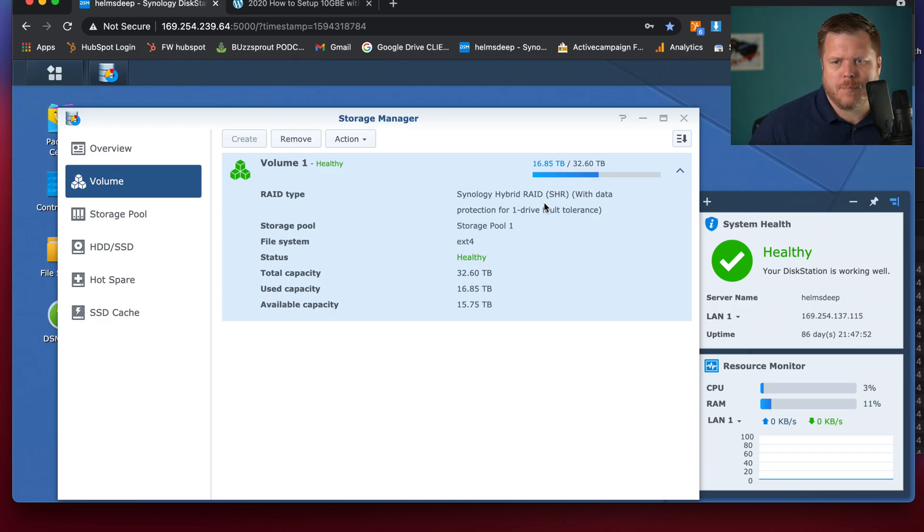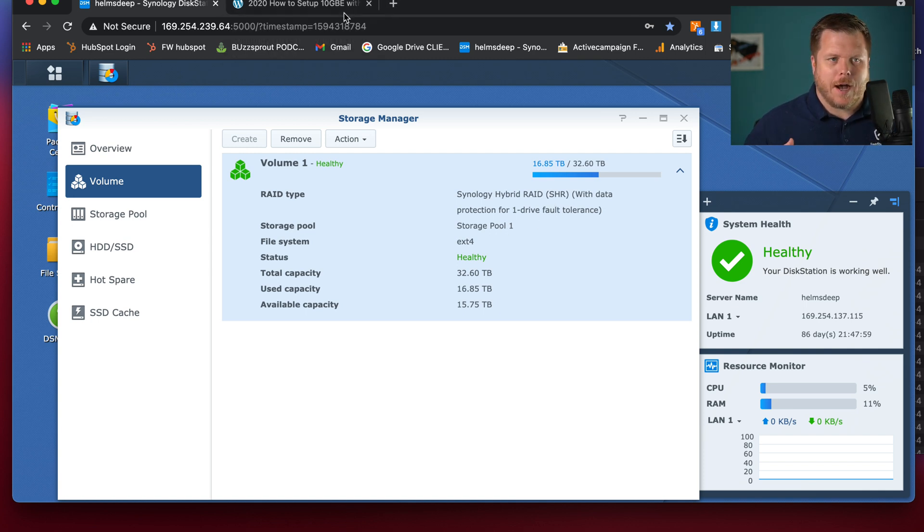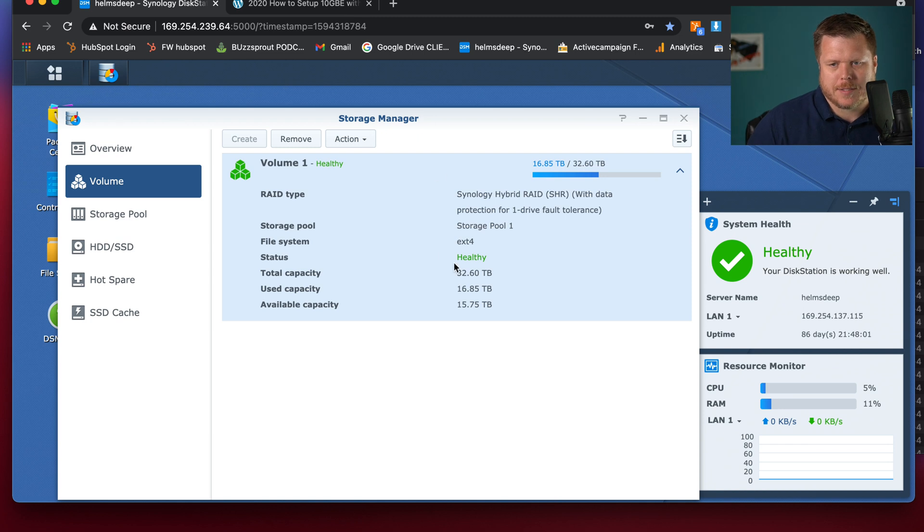So just so you know, I'm running the hybrid RAID, the Synology pool one. So it's a one drive thing. I've got 10 terabyte disks in there at the 10,000 RPM.